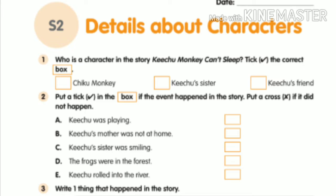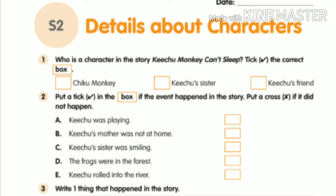Option one: Chiku monkey — is there a Chiku monkey character in the story? No, so put a cross in that block. Option two: Kichu's sister — is she in the story? Yes, so put a tick mark. Option three: Kichu's friend — there is no Kichu's friend in the story, so put a cross. With this we finished the first bit.